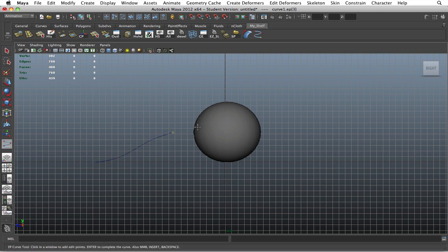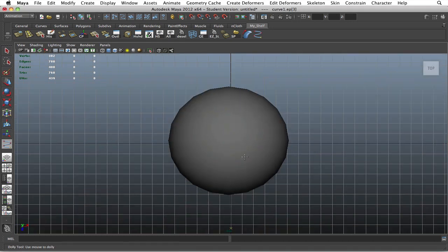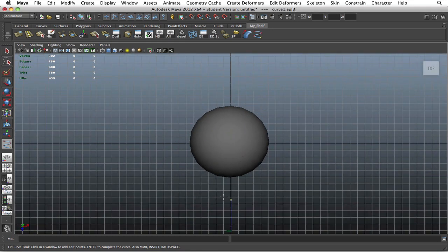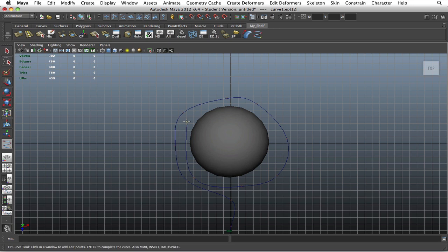Then go to your top view, and this is where you're going to start wrapping around the object. I usually go about two times until I'm content with it.